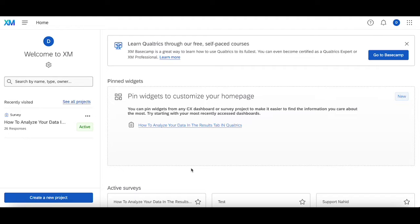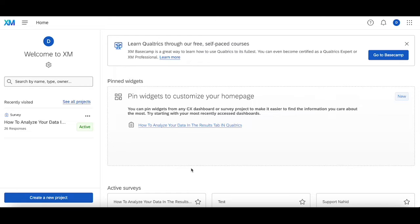Hello, welcome back. Today we're going to go over how you can analyze your Qualtrics data in the results tab of your survey. Let's say you've created your survey, sent it out, got some responses, and now you're at the critical stage of analyzing what those responses actually mean.